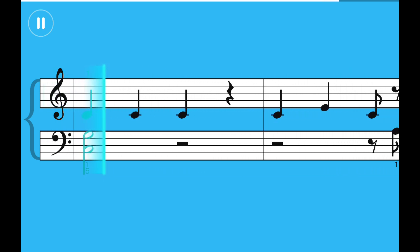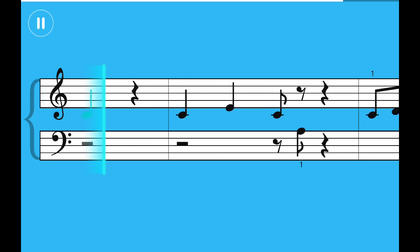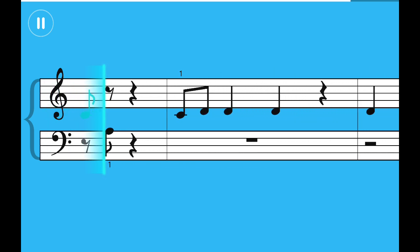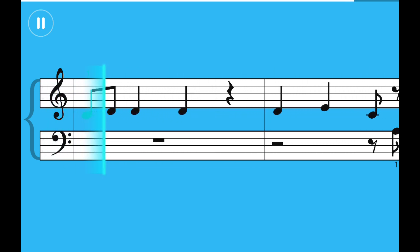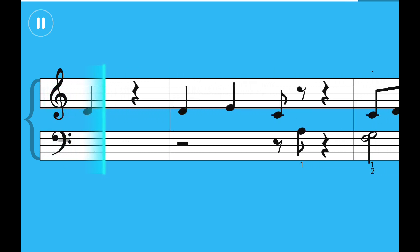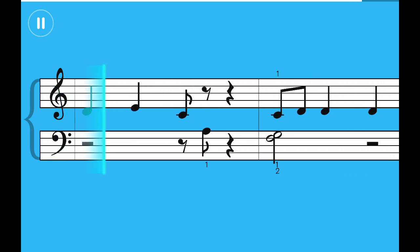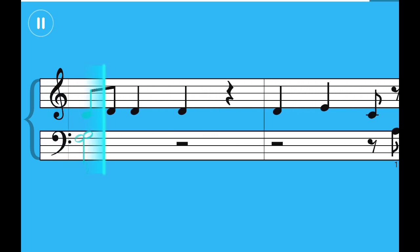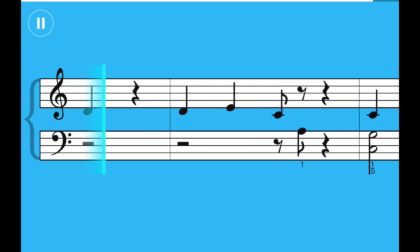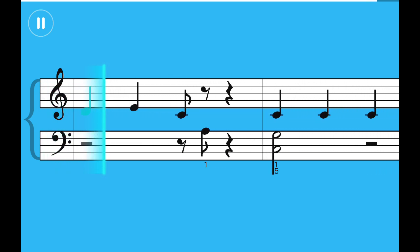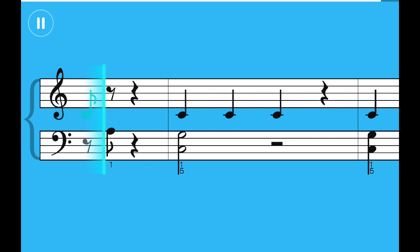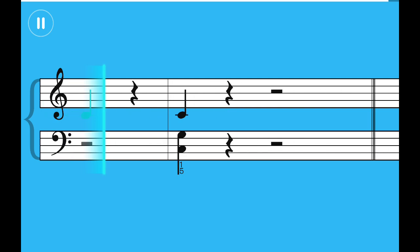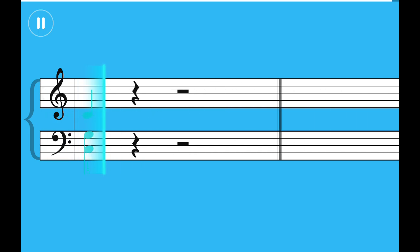Because you know I'm all about that bass, 'bout that bass, no treble. I'm all about that bass, 'bout that bass, no treble.